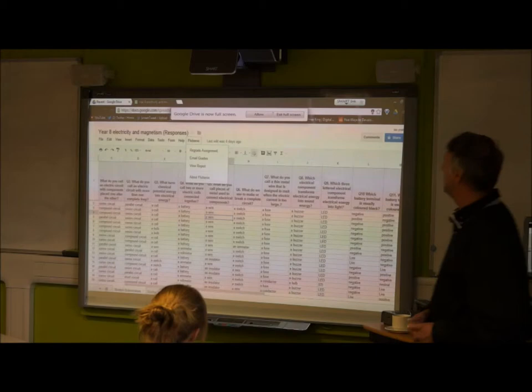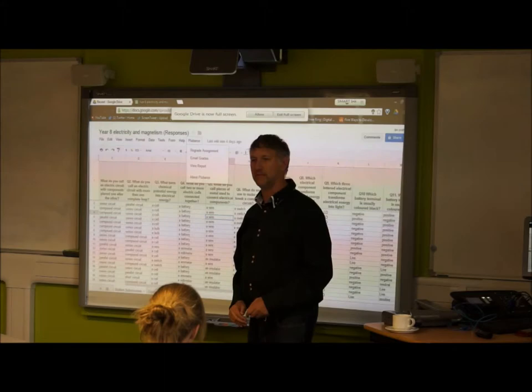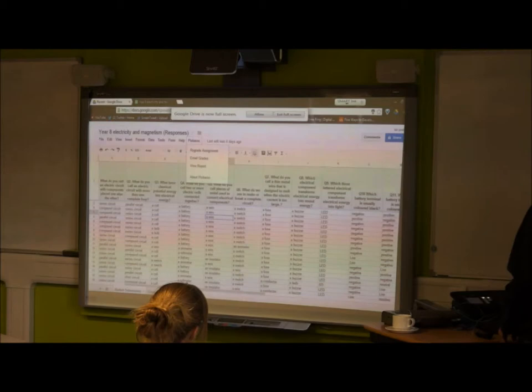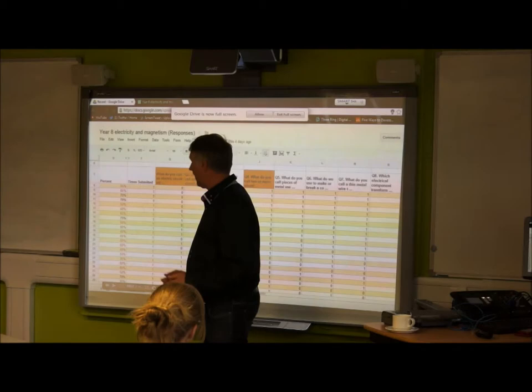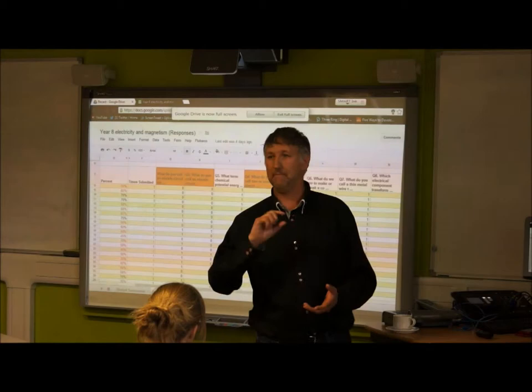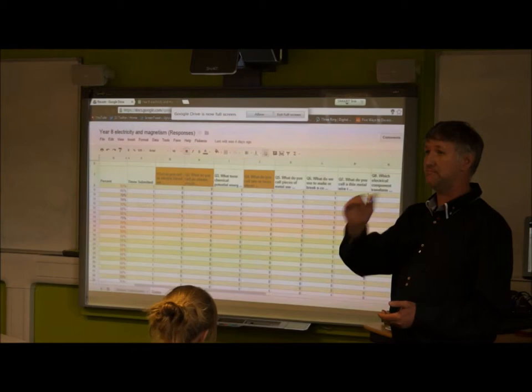Up here it says re-grade assignments because I've already done it, but it will say grade assignments. Once you've clicked on that, it will automatically, within seconds, grade everything that each child did. You get an answer in terms of their final percentage — how much they get right. For each question, they either get a one or a zero, and you can add points according to how much you want to give them. You do that within the process — it's very simple steps.